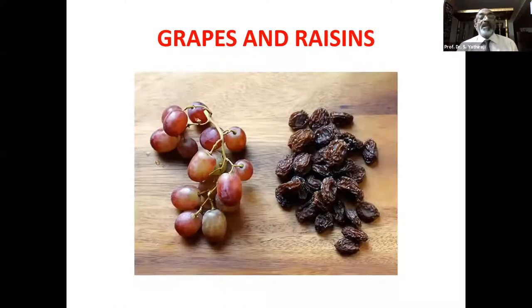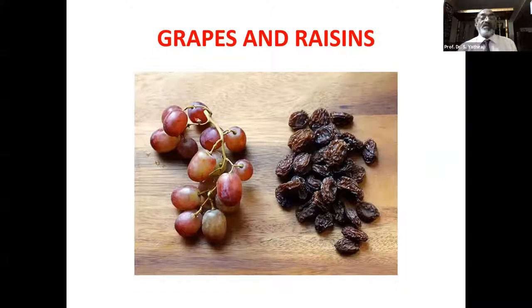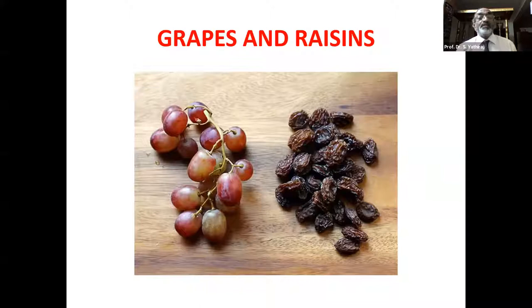Grapes and raisins are the worst when we talk in terms of renal disorders. These are a concern in dogs, particularly with CKD. Even otherwise, avoid them because they make the animals prone to kidney disorders.